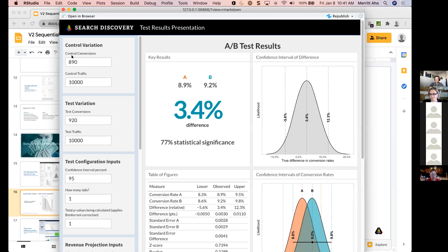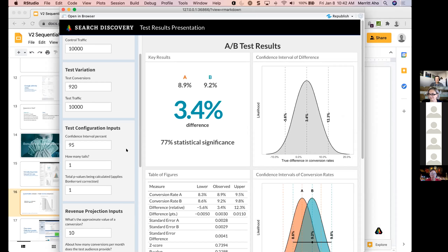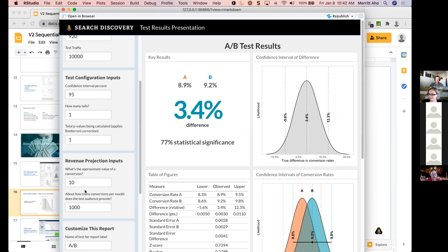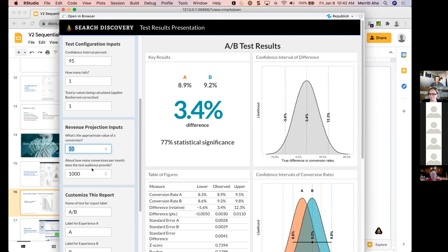Jumping over to the calculator itself — this is fixed horizon stuff for run-of-the-mill testing. You enter conversion rates for control and test. You can choose your confidence interval, how many tails, and even add a Bonferroni correction. You input the approximate value of your conversion — you can use an actual average order value — and conversion volume for the test audience in a month, not your full audience, but whoever the test impacted. There are customizations available: you can change the title, the name of the recipes, and the colors used, which is nice for branding in presentations.